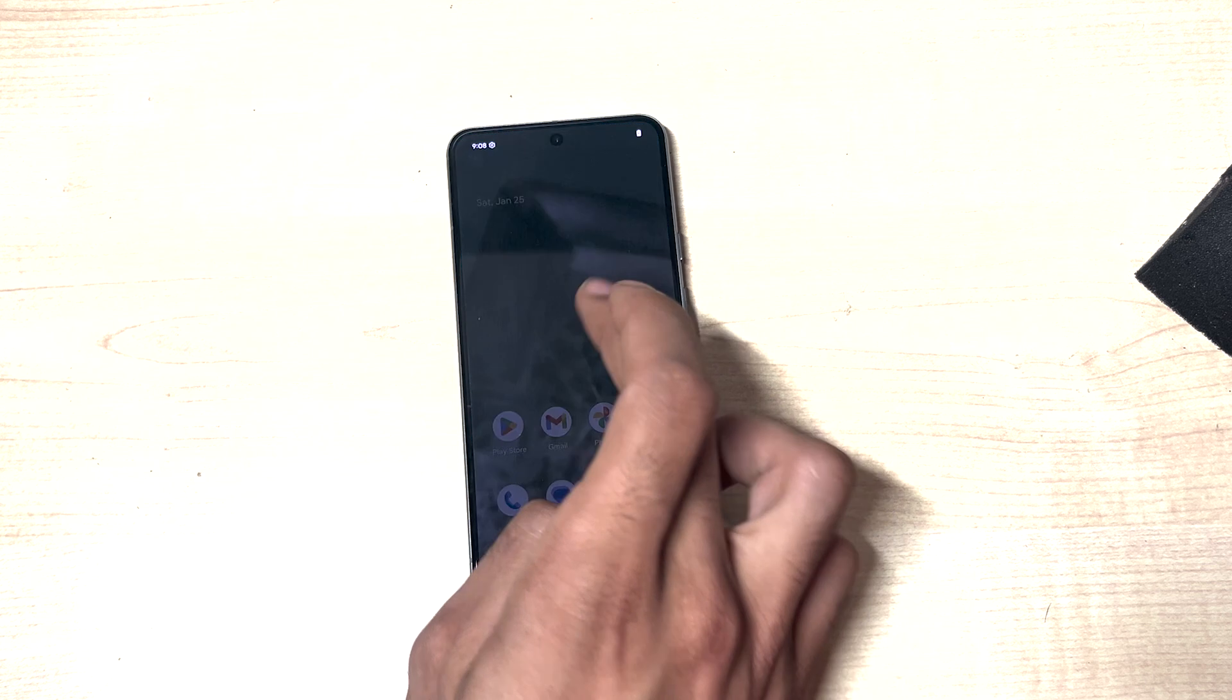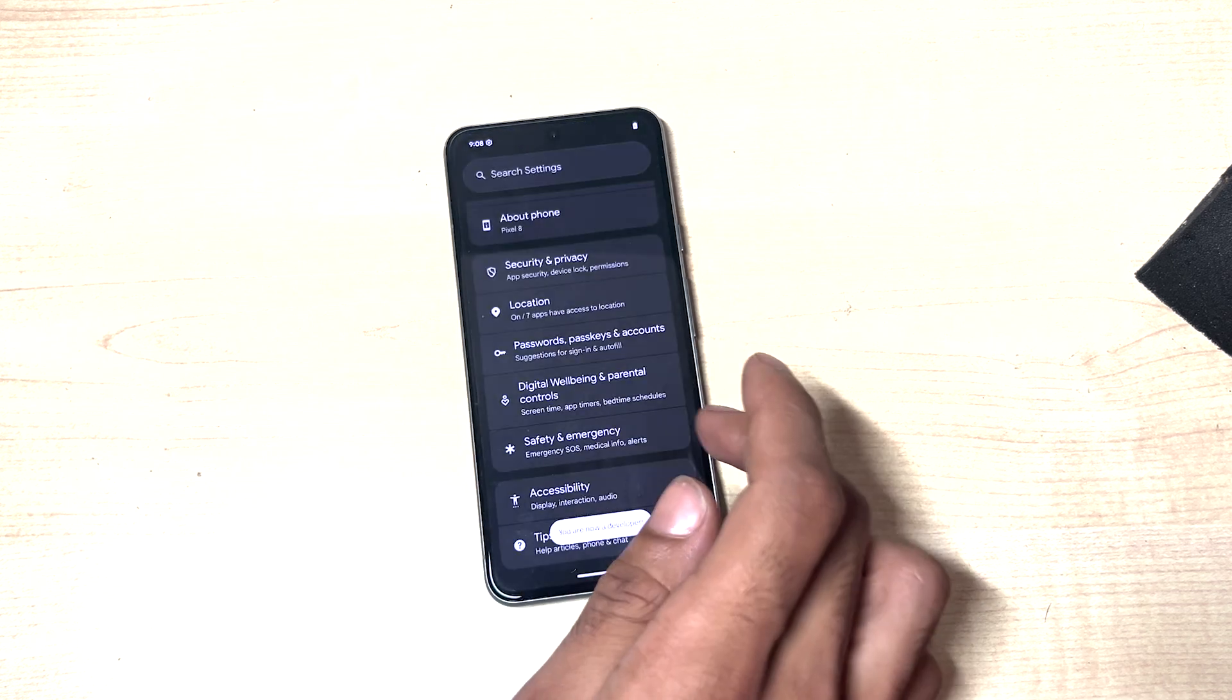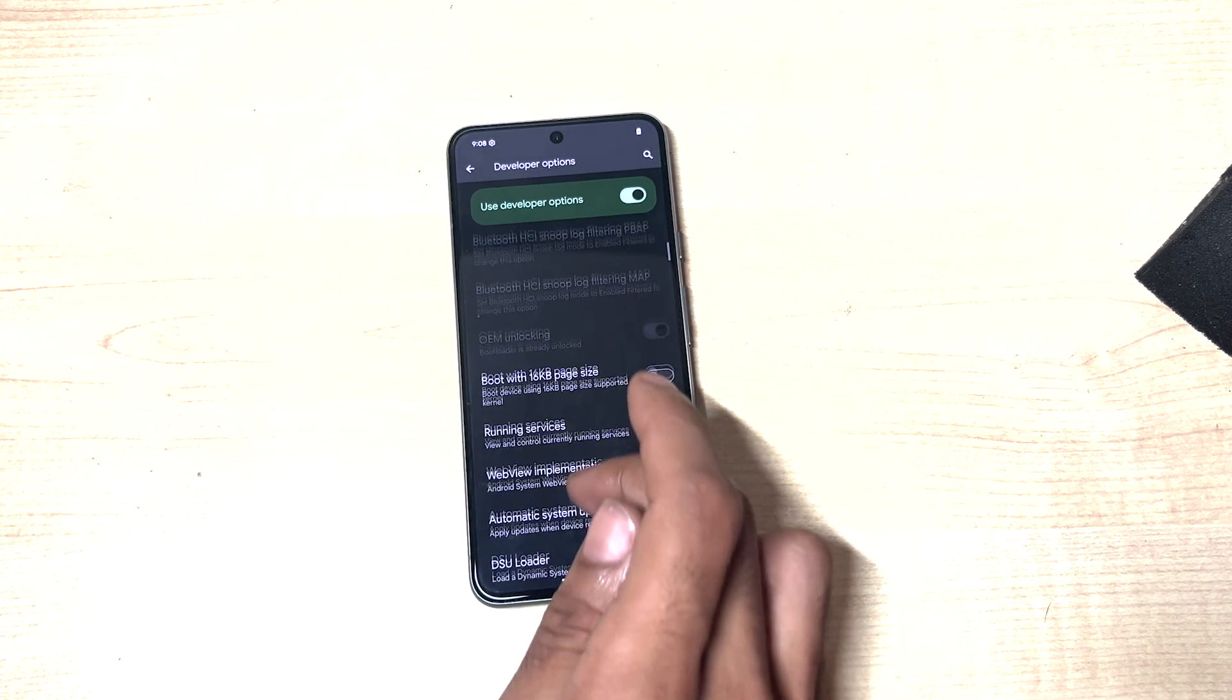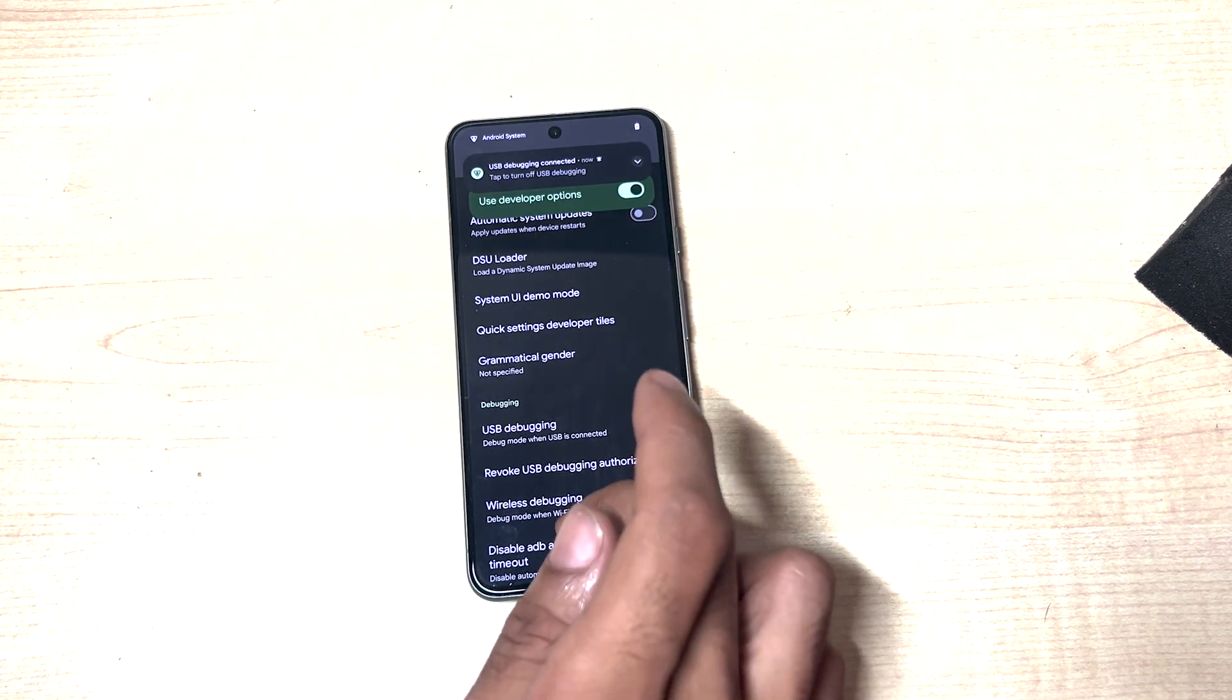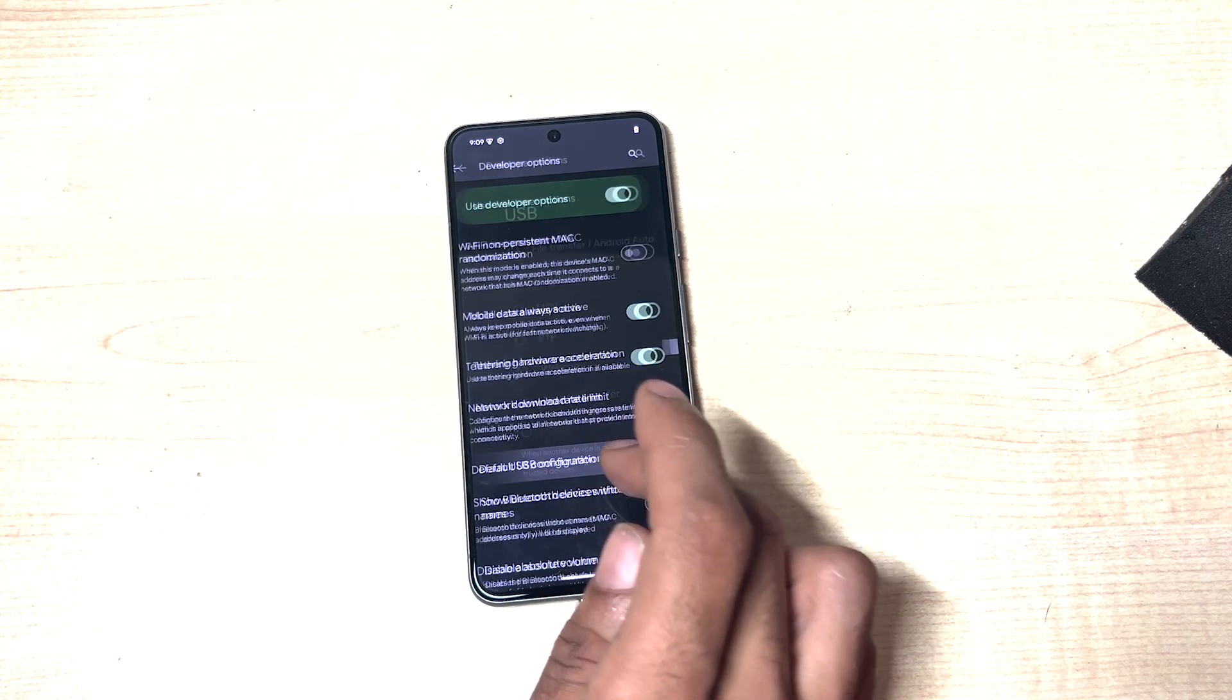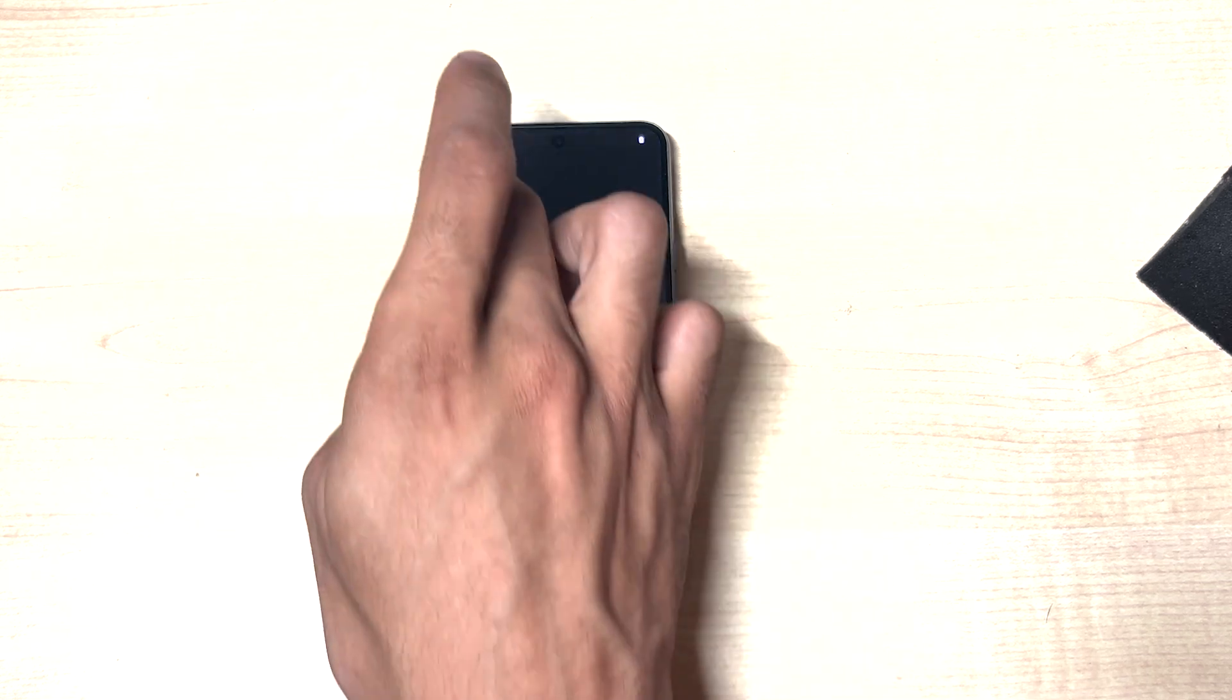Then we shall head over to settings, about device, tap the build number, go to system, developer options, now the bootloader is unlocked, and disable automatic updates, enable USB debugging, and then accept this prompt, allow always. And then we want to set this to file transfer. So that's the default USB configuration needs to be set to file transfer.